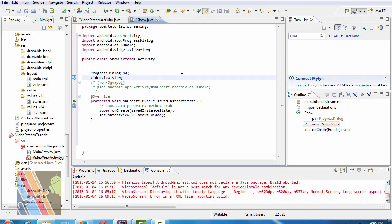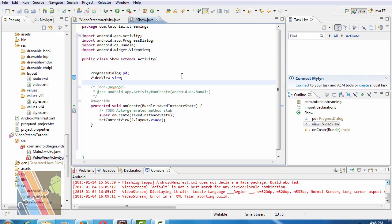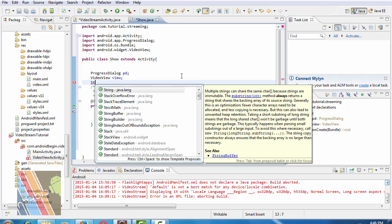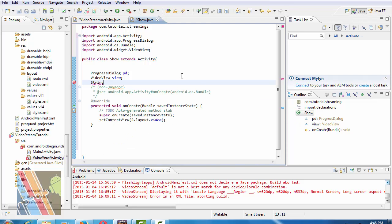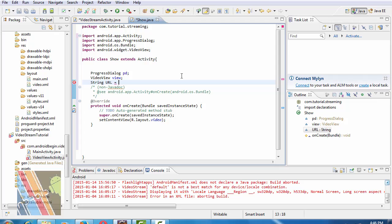And here, write string URL. We will take this URL later for video streaming.